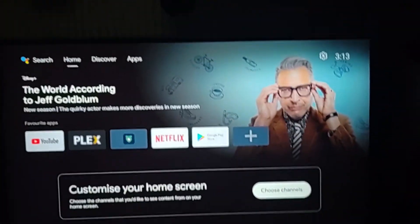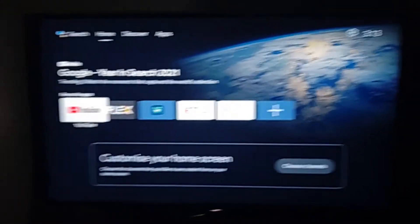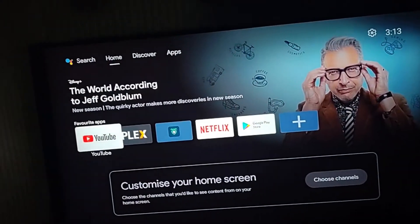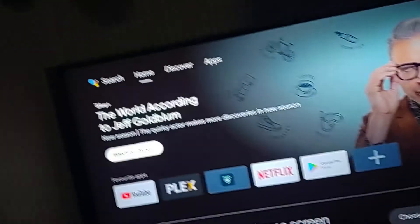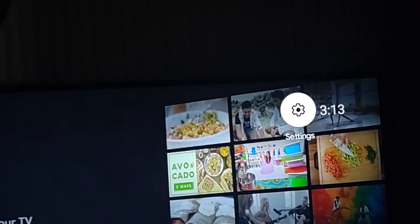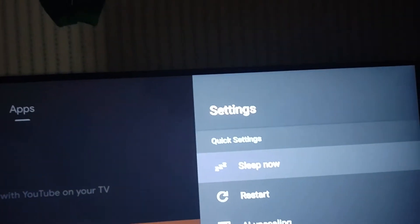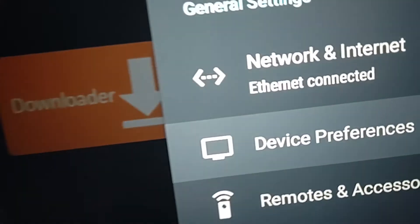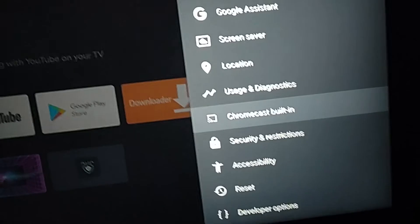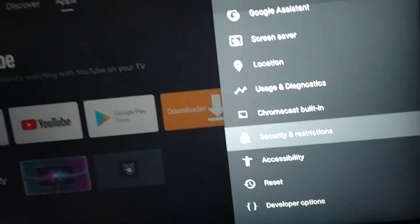Now let's move on to the Nvidia Shield, or any other Android TV operating system device. So I'm on my Nvidia Shield, as you can see here. All you want to do on the Android TV device is scroll up to the top bar, go to the gear icon, and click on that.